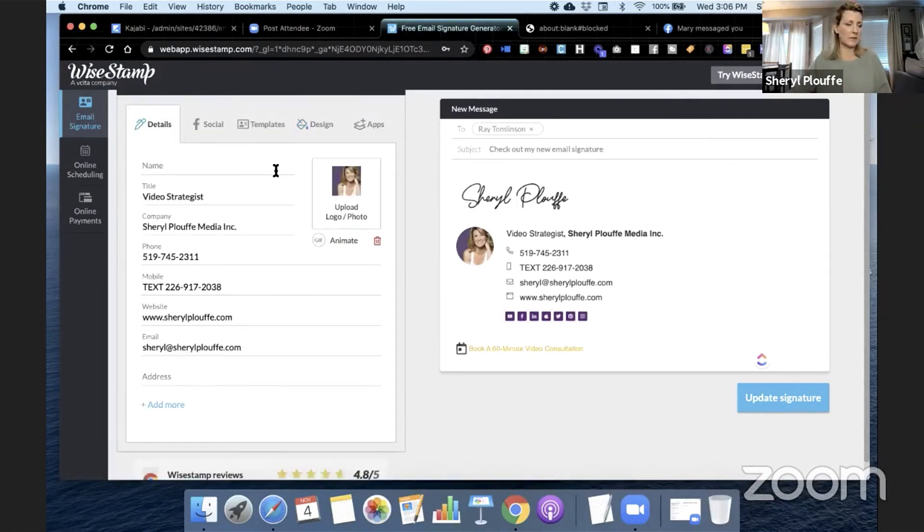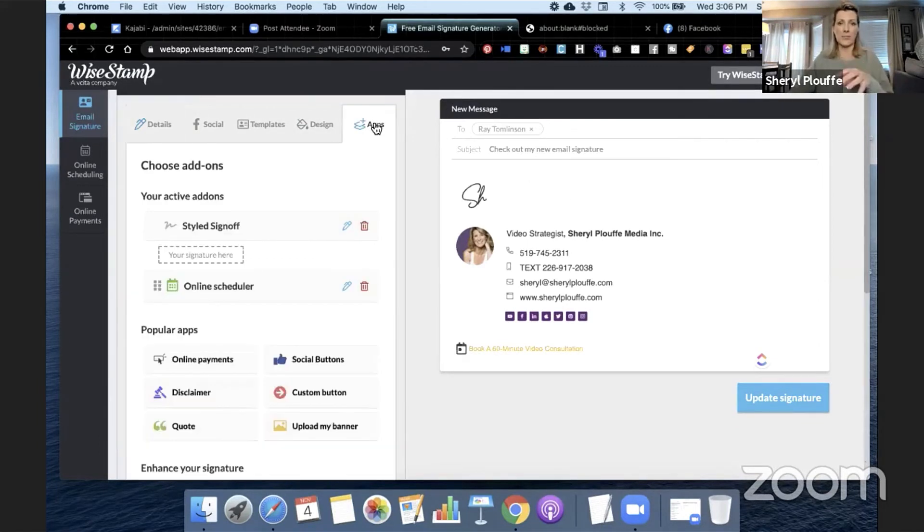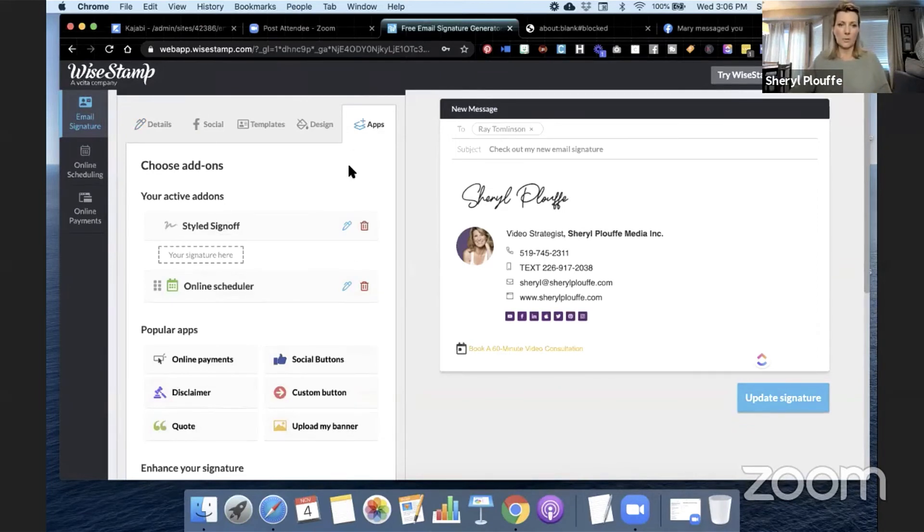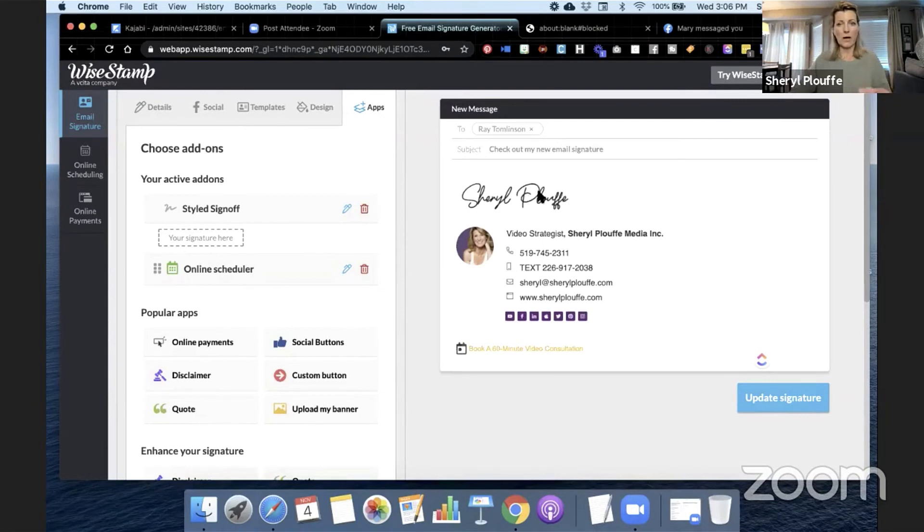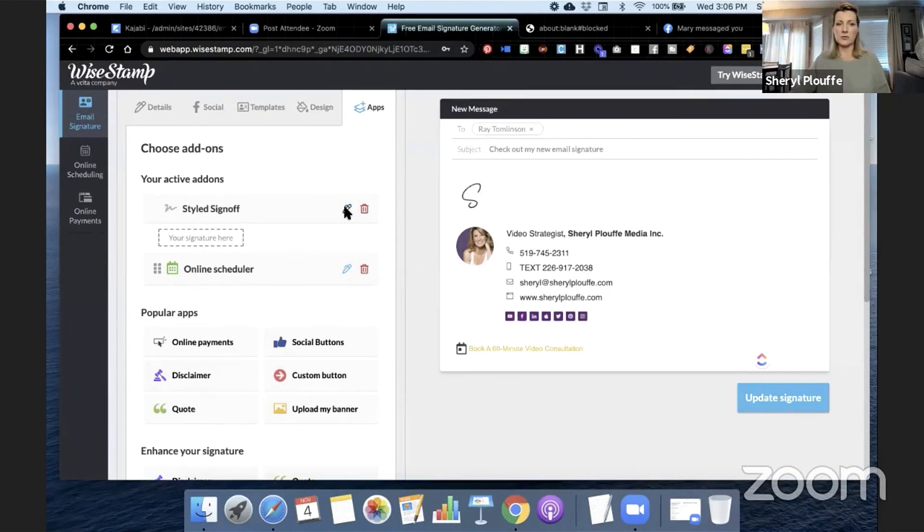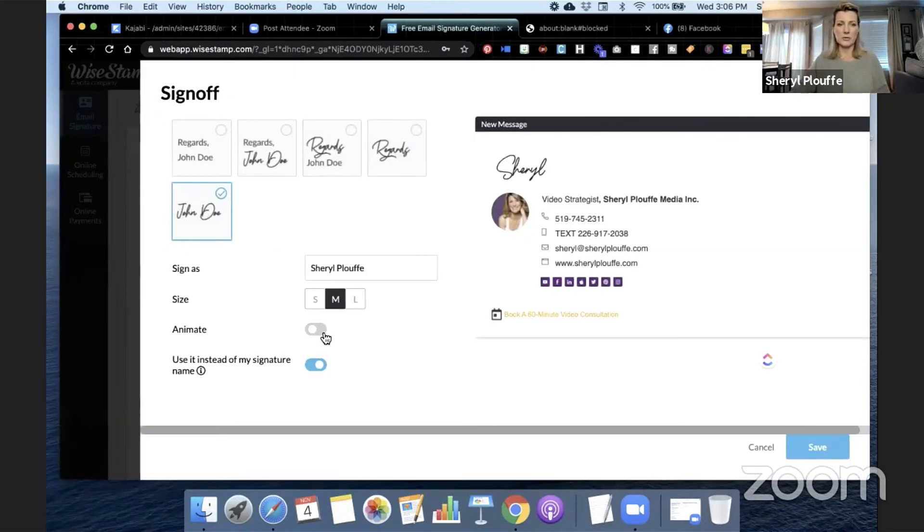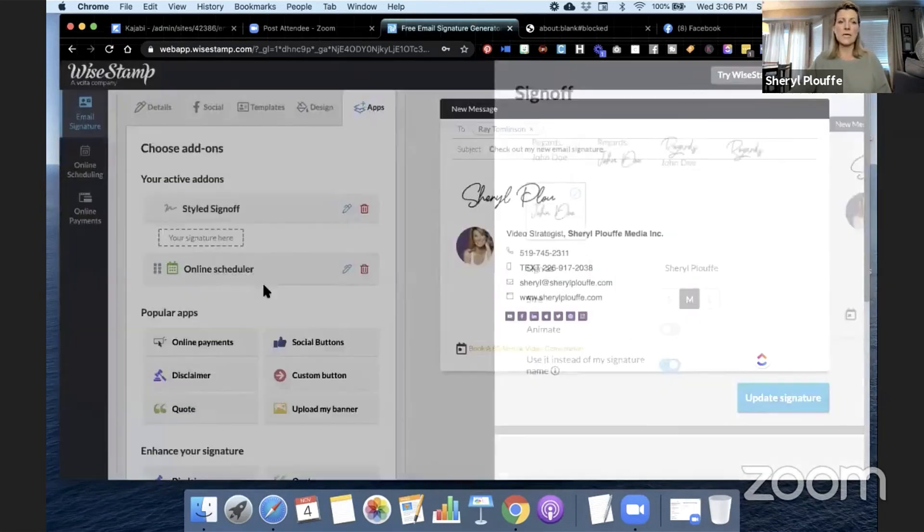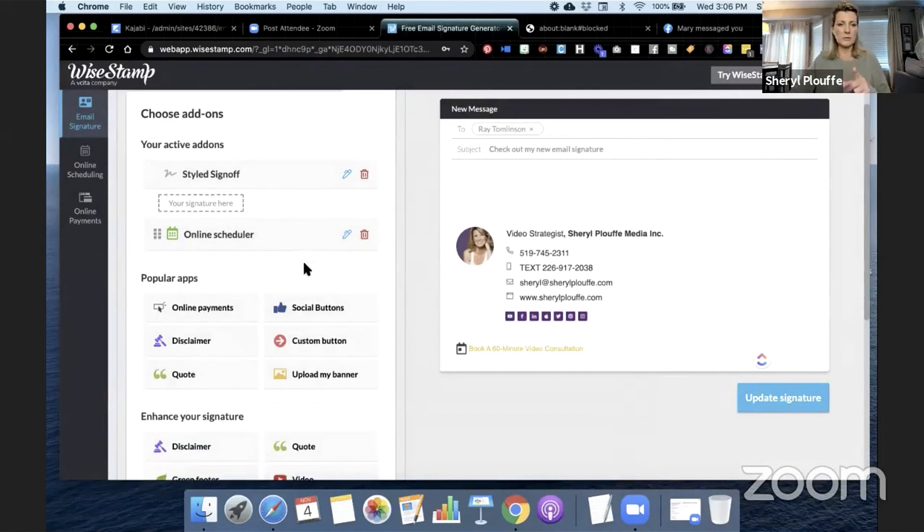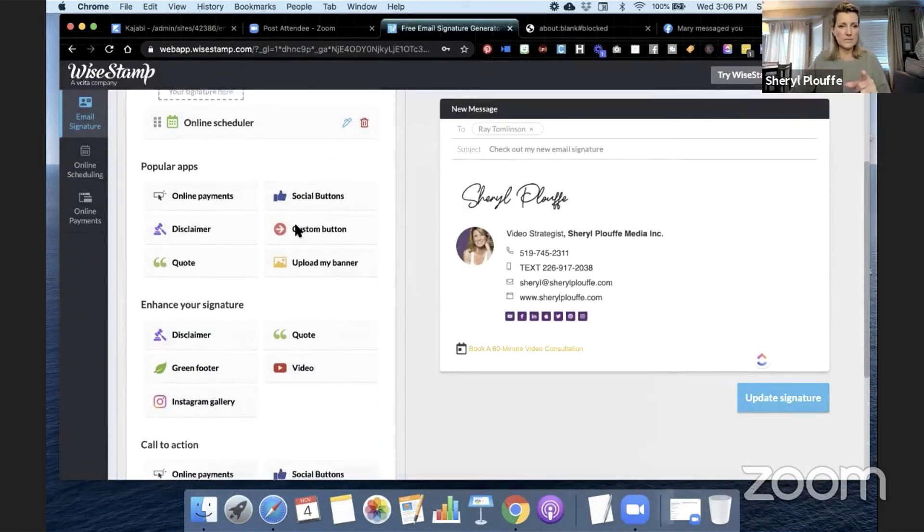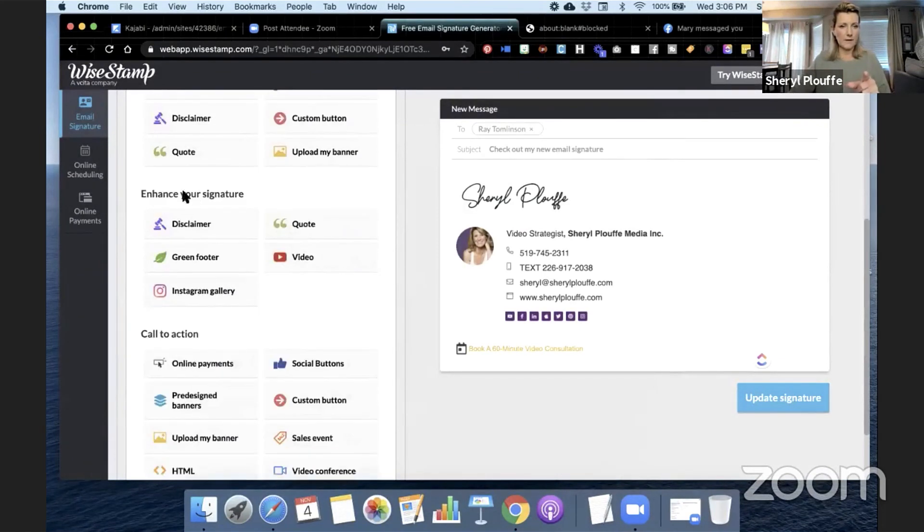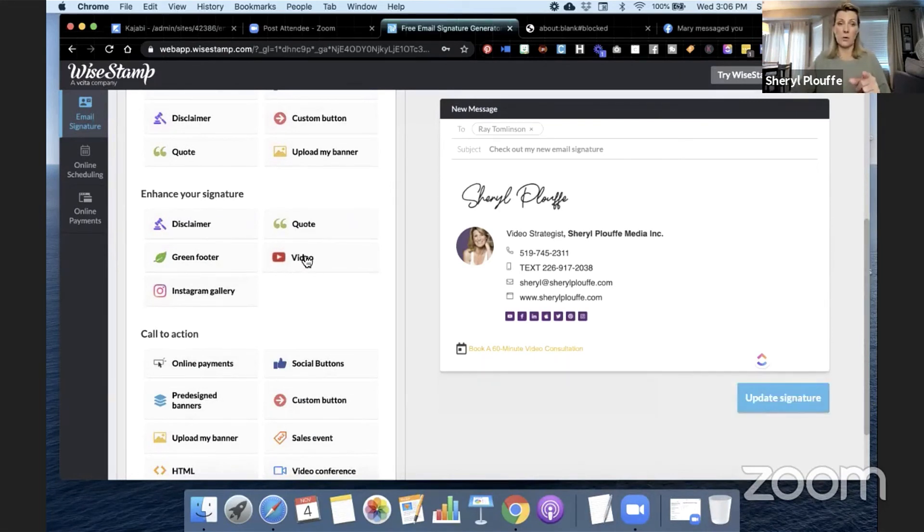Let me go back to the beginning here. The other way is that with Wise Stamp, there is an apps tab. And in the apps tab, this is how I get this little, most of you are probably looking at this and going, oh, how do you get that cool signature? It's through this portion here called styled sign off. So I could edit this to look different. If I wanted it to, I could have it animate, not animate, various options. But the thing I wanted to draw your attention to is if I scroll further down, you will see here that under enhance your signature, there's a video button. There's a video option.